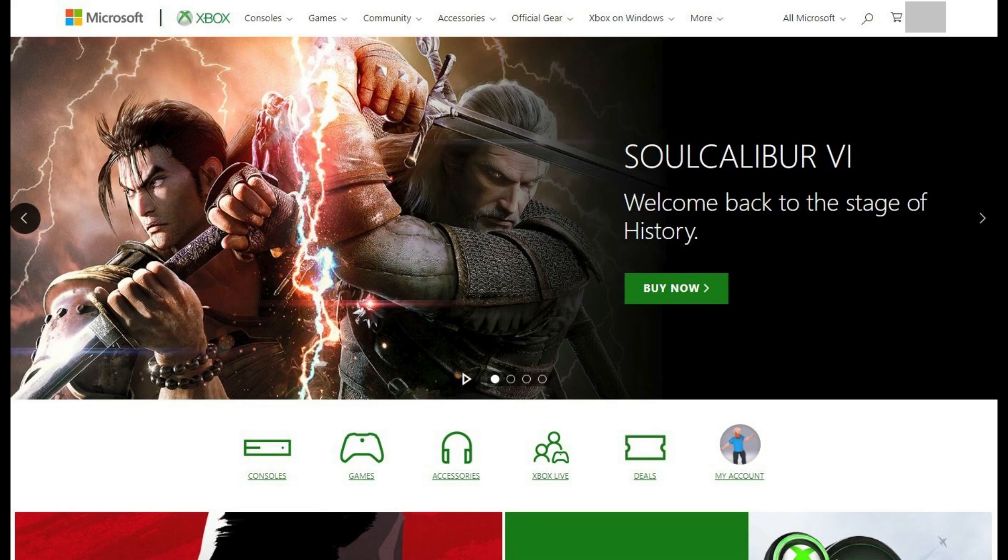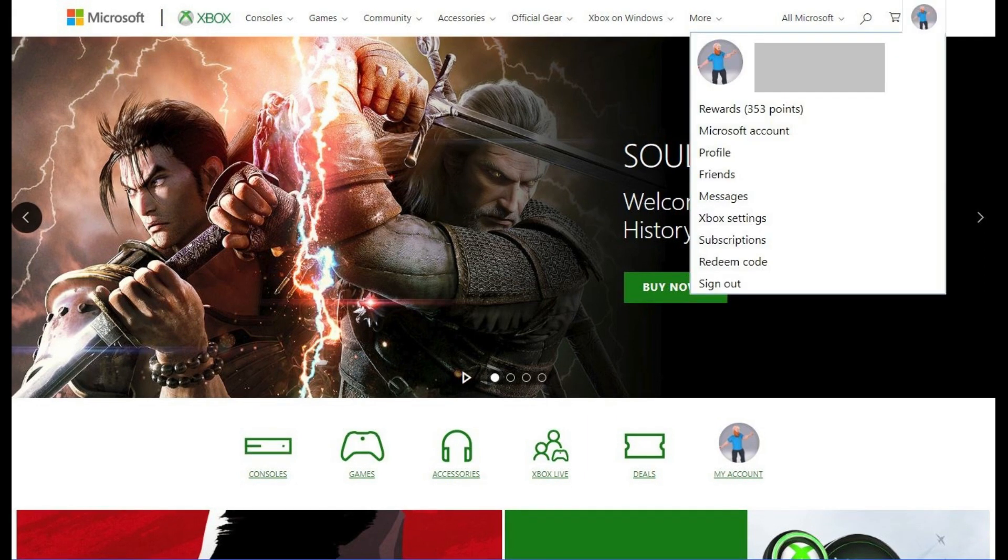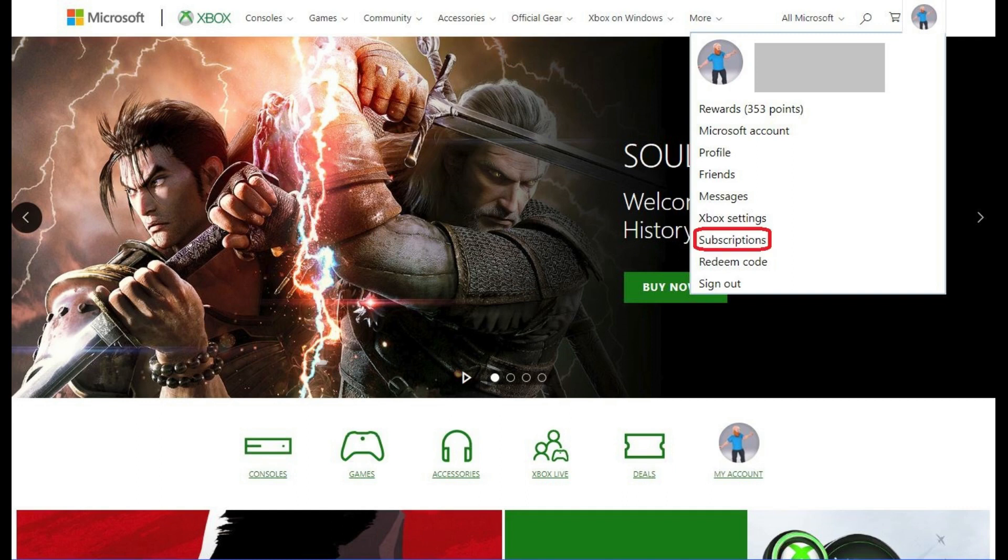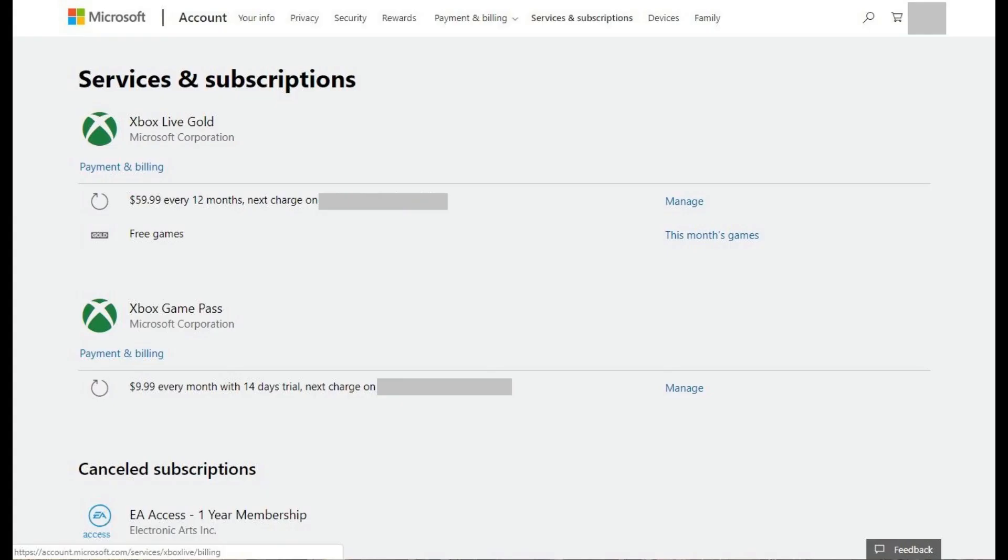Step 3: Click your Xbox Live Gamer Pick in the upper right corner of the screen. A drop-down menu appears. Step 4: Click Subscriptions in the drop-down menu. The Services and Subscriptions screen associated with your Xbox Live account appears.